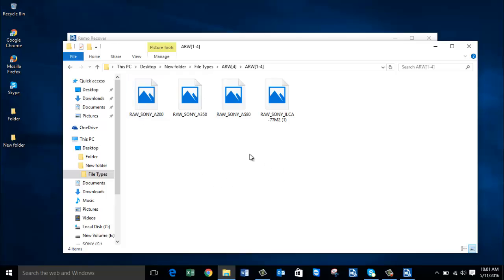Here are the raw photos that we recovered from my Sony digital camera. It is simple to recover deleted or even lost raw photos from your Sony camera using this software. If you are looking to recover deleted or lost ARW files, you can download this software from the link provided below and start recovering all your data.